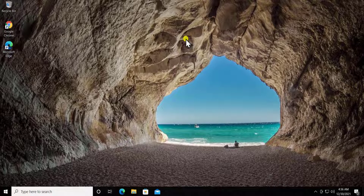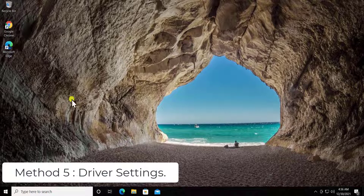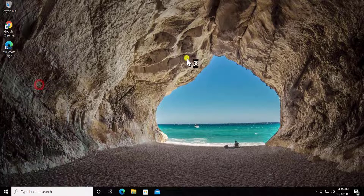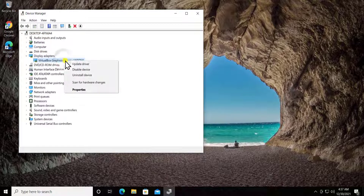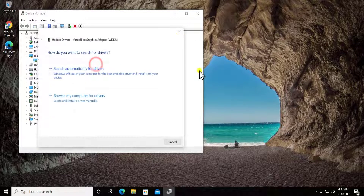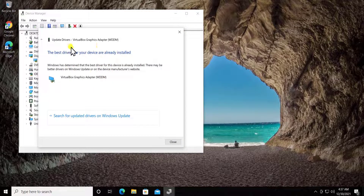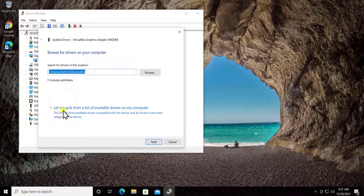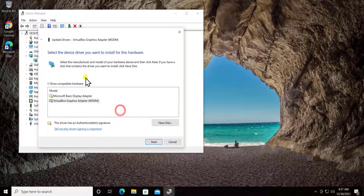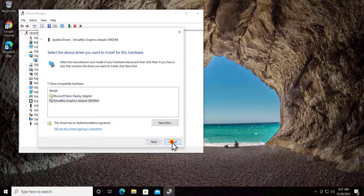Method 5: driver settings. Do a right-click on the Windows icon and click Device Manager. You'll see Display Adapters — double-click on it, then right-click your graphics card. You can click Update Driver and then Search Automatically for Drivers. Alternatively, click Browse My Computer for Drivers, then select Let Me Pick from a List of Available Drivers and choose a different graphics adapter option.